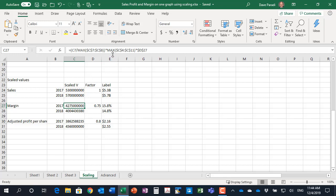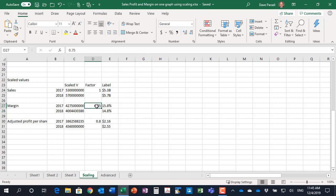Part two is the maximum of all the values. Typically in scaling you will scale up to the data series that has the largest value so we find the maximum of all the values that we're going to be graphing. Part three is D27, a scaling factor. What it does is it allows us to make that group of columns taller or not quite as tall depending on how we want it to look and all we need to do is change that factor.